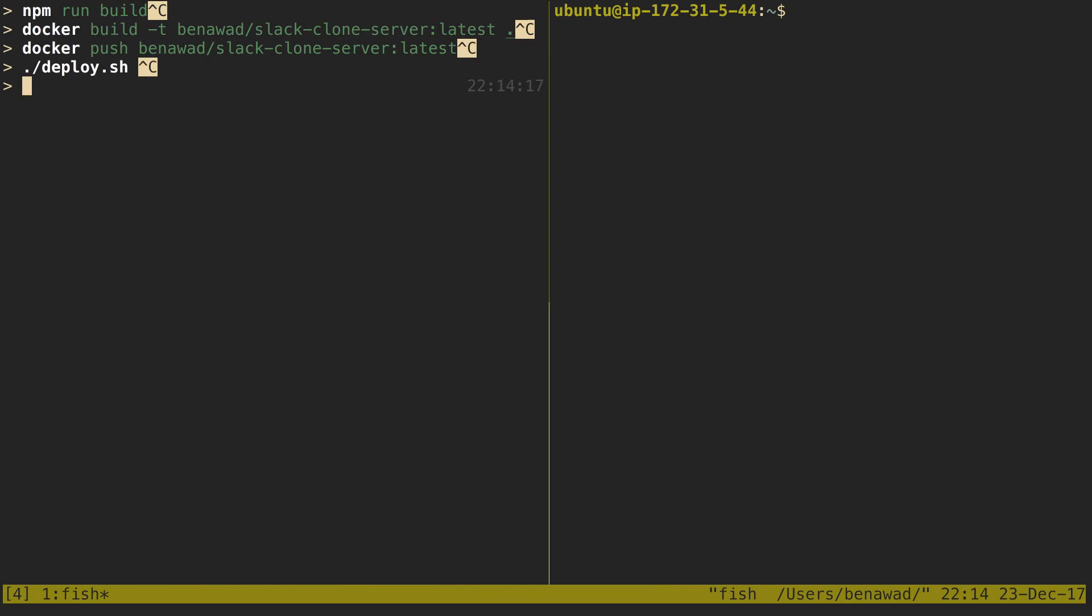Now, make sure you change mod and you make it executable. And the way you do that, just do chmod +x on the deploy script. So run that before you do ./deploy.